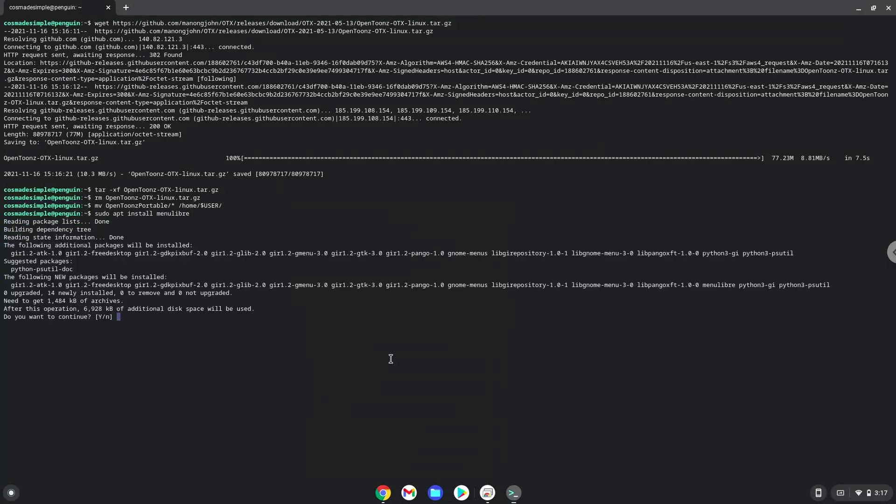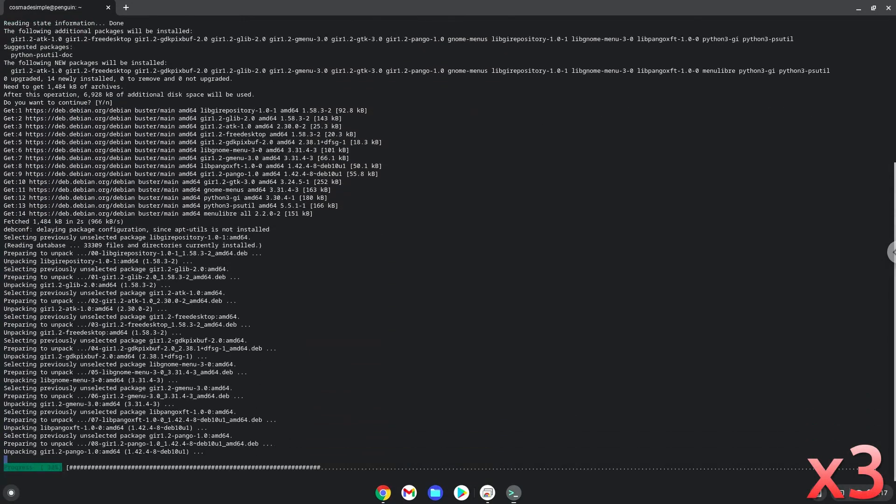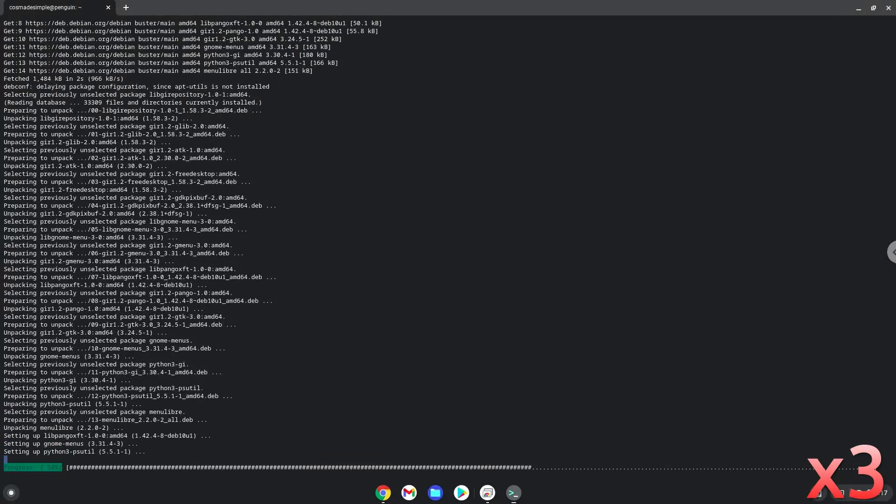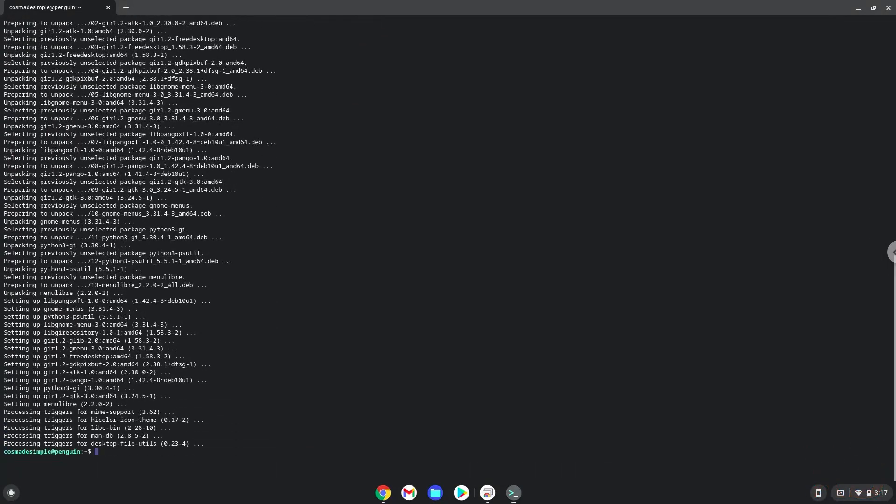Press Enter to confirm the installation. With the last command, we will launch the menu editor.